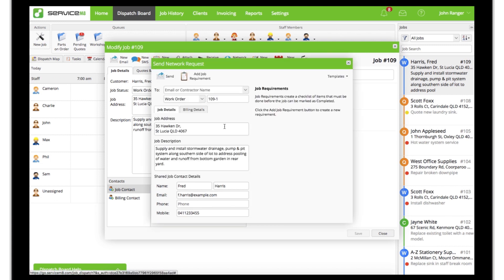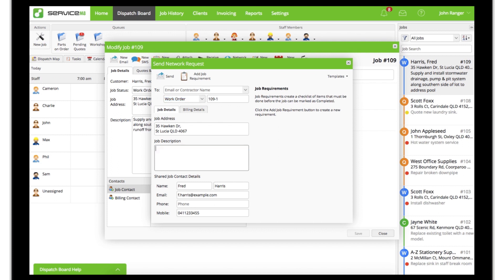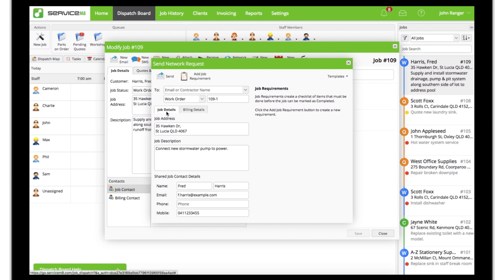First, set whether you're sending a request as a quote or a work order. All of the client and job details are imported from the job card, which you can edit to suit. The billing details are set to your business by default, as generally the subcontractor will bill you for the work done and you would invoice the client separately.